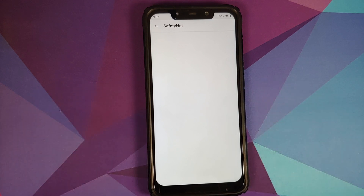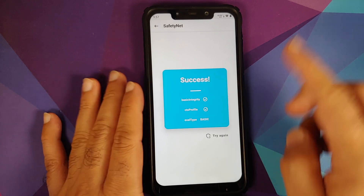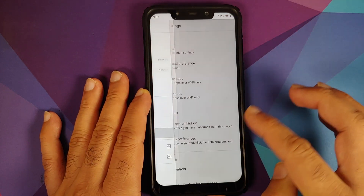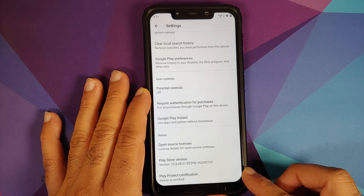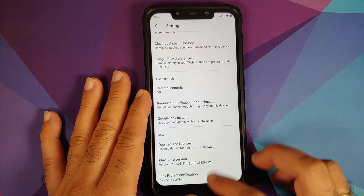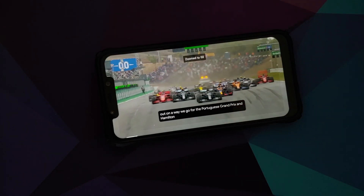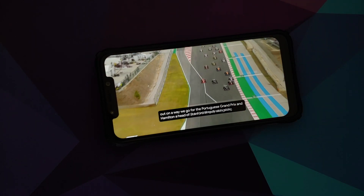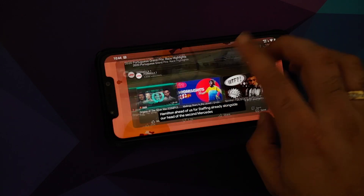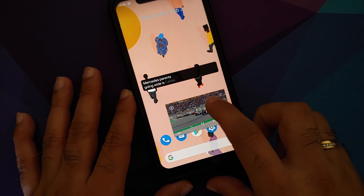Next up we can check for Safety Net. My device is not rooted — I only have Magisk Manager to check for Safety Net — and Safety Net is passing without any issues. We can also go to the Play Store and check if the device is certified. Play Protect certification: device is certified, which means you should be able to use your banking apps without any issues.